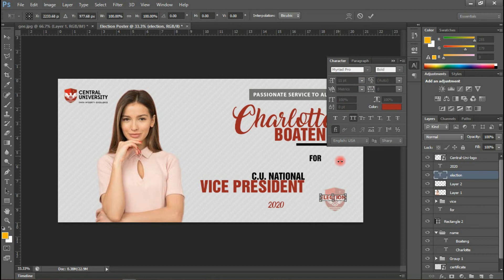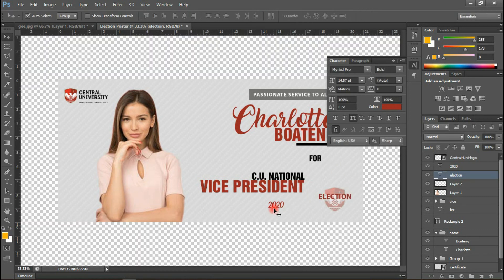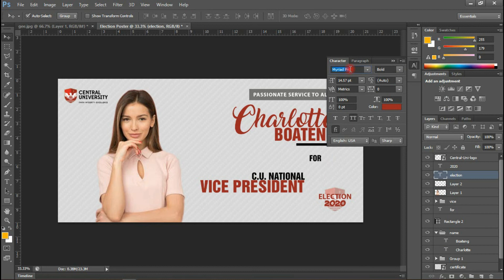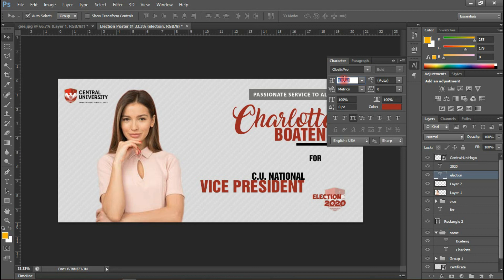I'll quickly change the font style of 'Election'. I don't like Amarillo — let me use something bold and capitalized. Let's increase the size a bit. Then let's bring '2020' in and change its font style to Obelix Pro. Let me also change 'Election' to Obelix Pro. It's too bold, so let me reduce the size — that's too small.